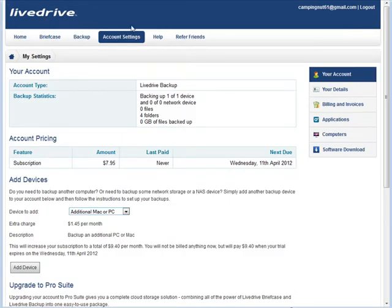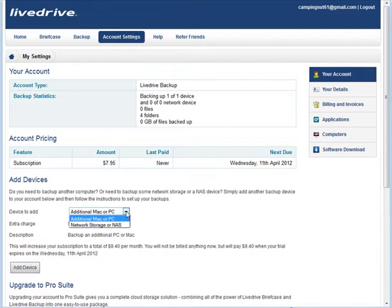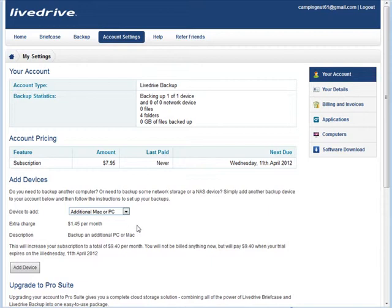Now, if you go back into the web portal, we go to Account Settings, it tells you what your account type is, your statistics, so how many devices you have, folders, and so on, gives you an overview here. When you need to pay next, this is when the trial will expire. Now, you can also add more Macs or PCs on here, or you can use network storage if you want to use backup network drives, and it's each additional $1.45 for each computer.